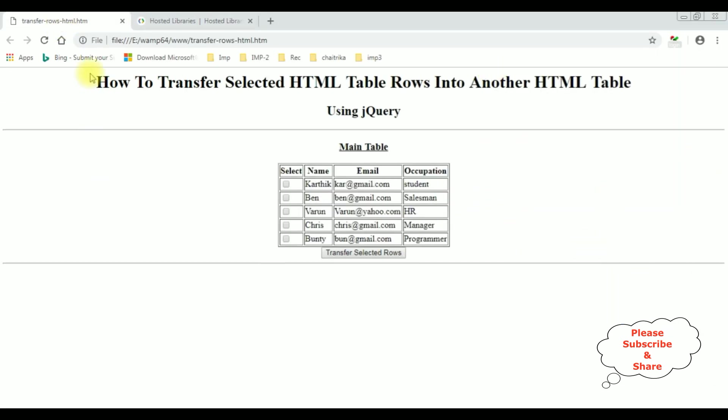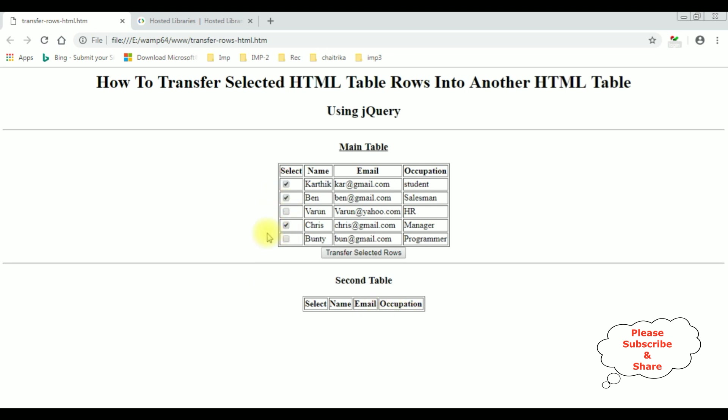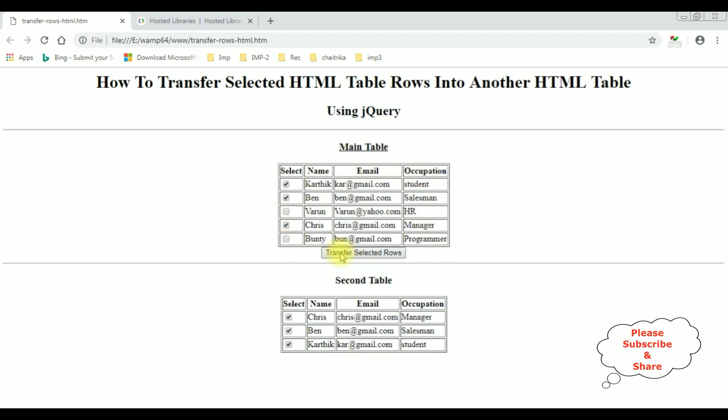I am reloading the browser. See here we got the second table header select name email and occupation. Now I am selecting the records Karthik Ben and Chris. I have selected three rows from this HTML table now I am clicking the button control transfer selected rows and see here we got the selected records are added into the second table. Now I am unchecking. Now I am transferring only the row Chris. See here we got the Chris.